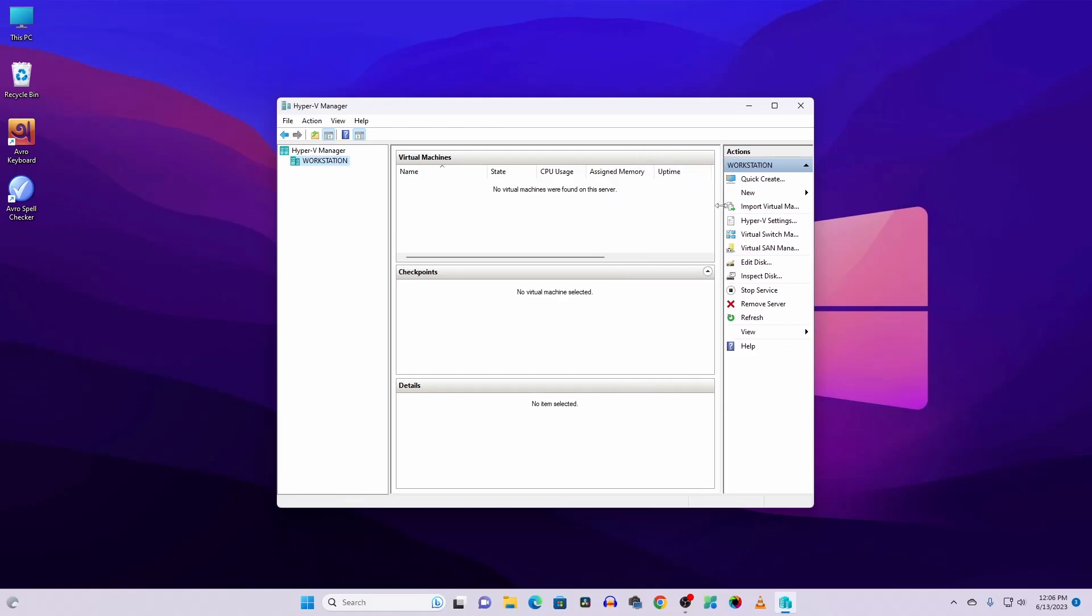And now from here you can easily install virtual machines and run them on your Windows 11 computer using this Hyper-V Manager. So guys, that's how you can enable Hyper-V Manager on your Windows 11 computer.